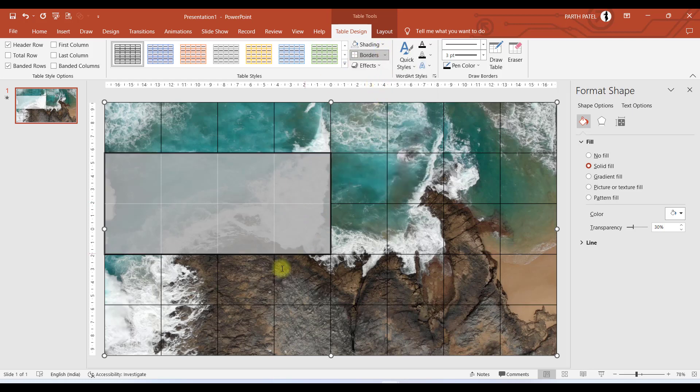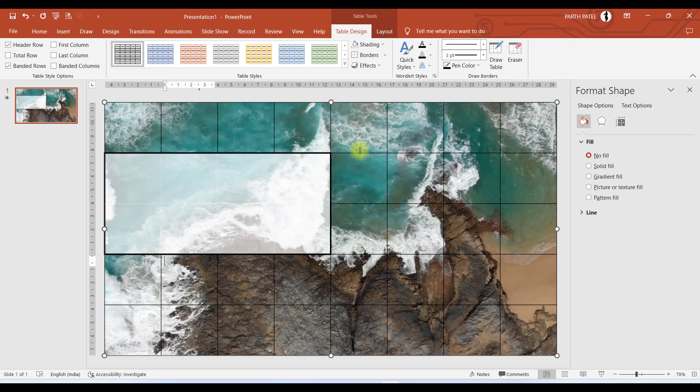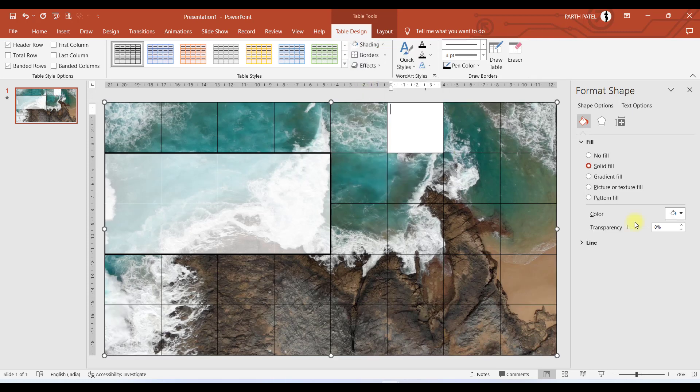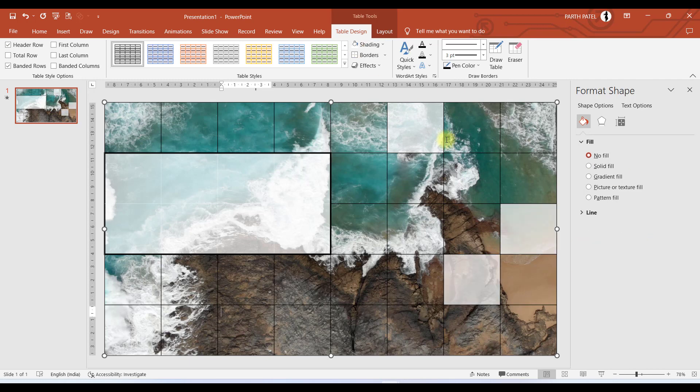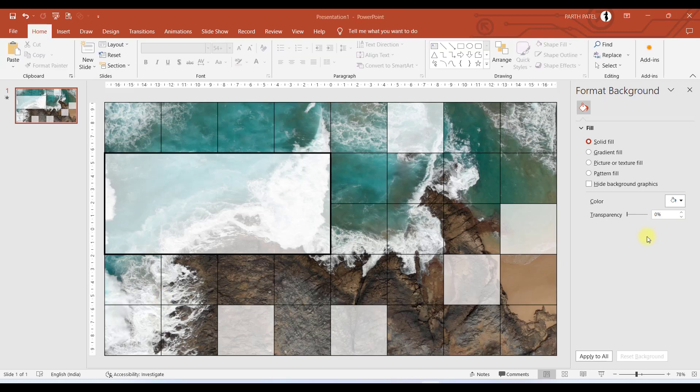So we will select all 8 of these cells, and in Border, we will select Outside Border like this. And the border came more thicker because we have selected 3 points over here, and this is looking fine to me as well, so I will keep it as it is. And let us repeat this step for some more cells. So we have completed our third step.